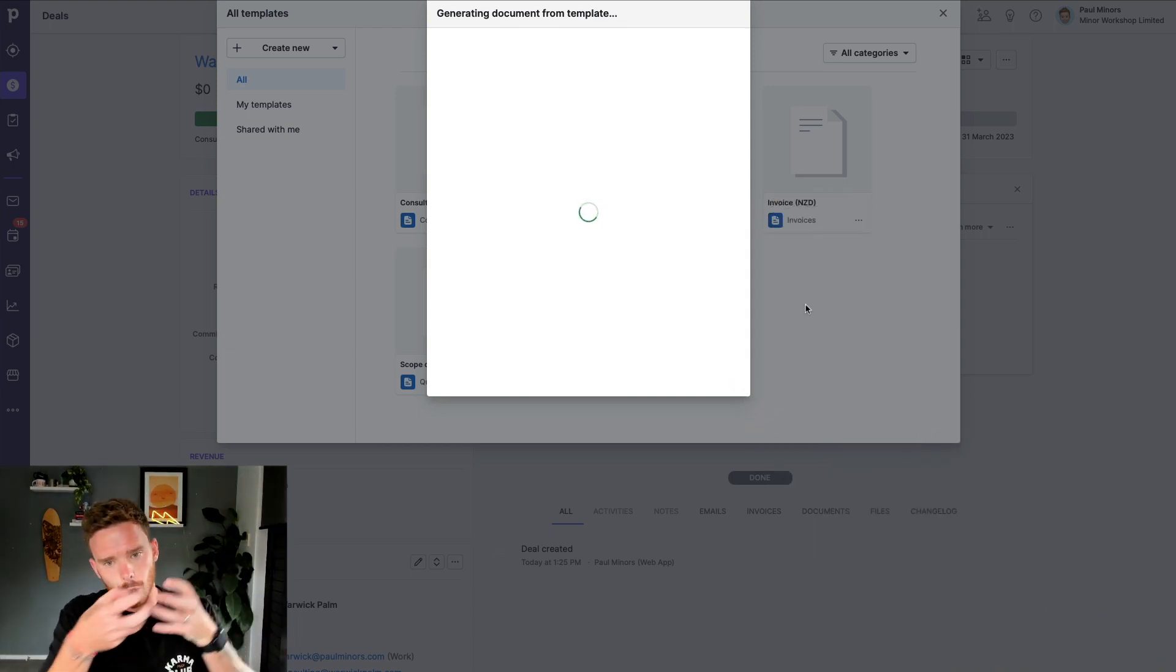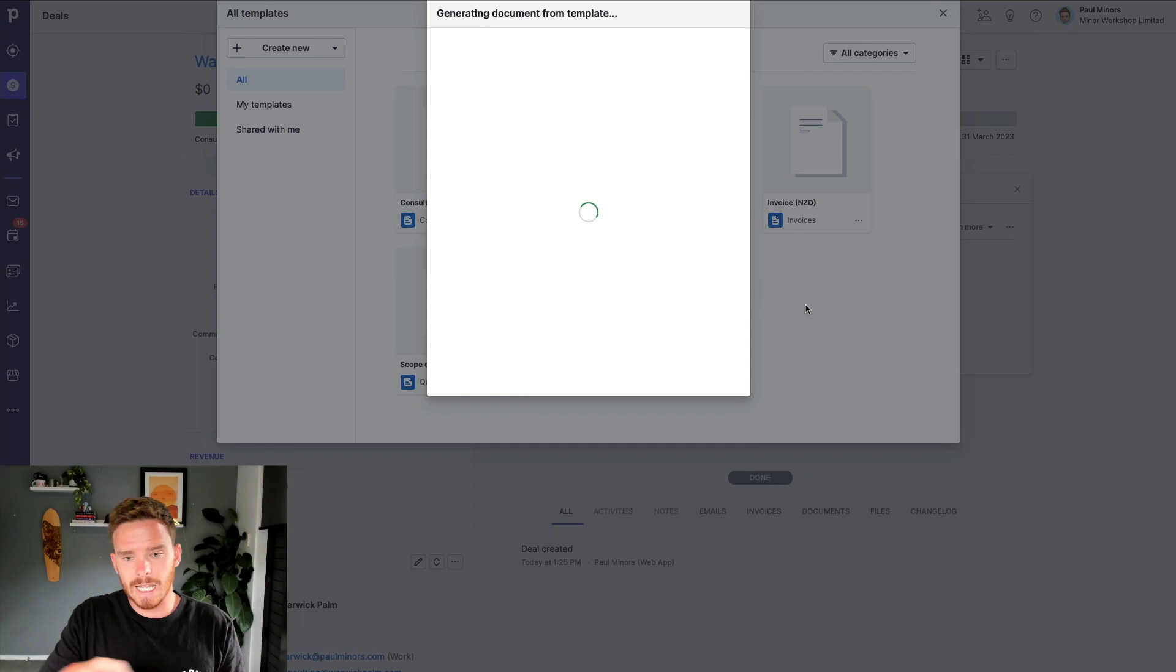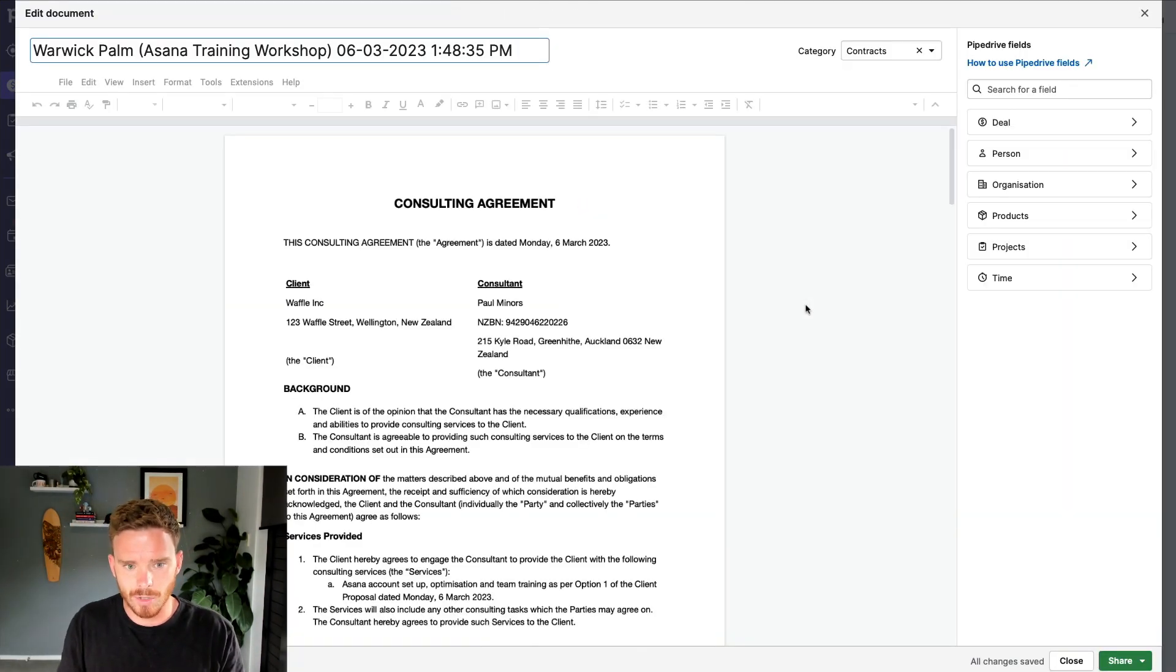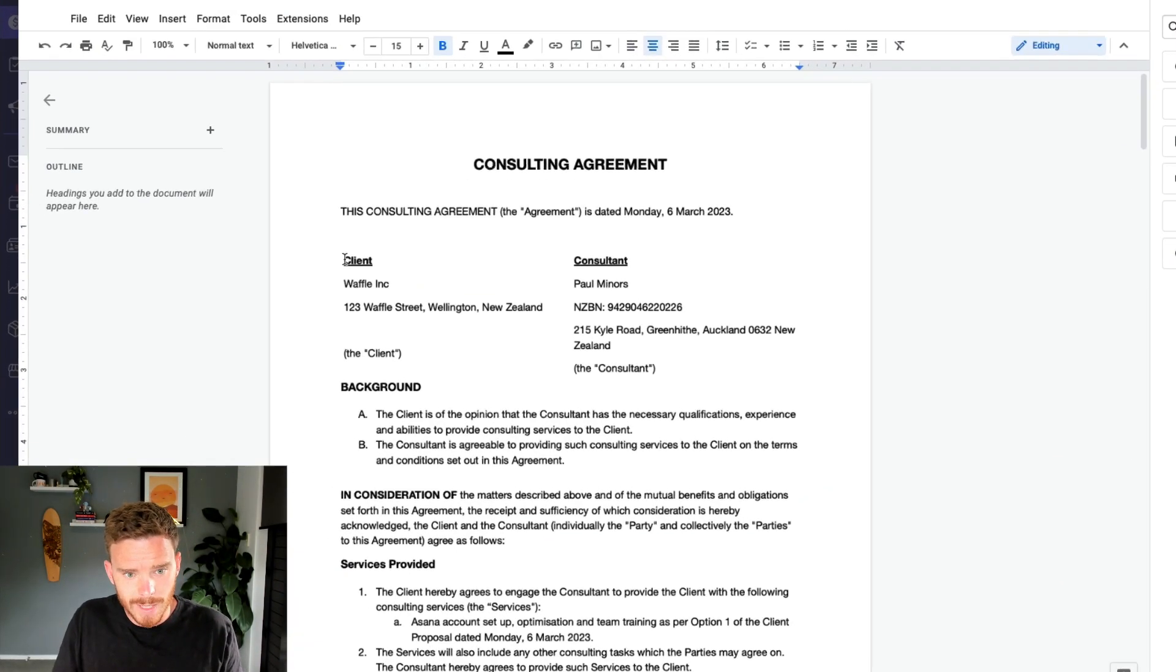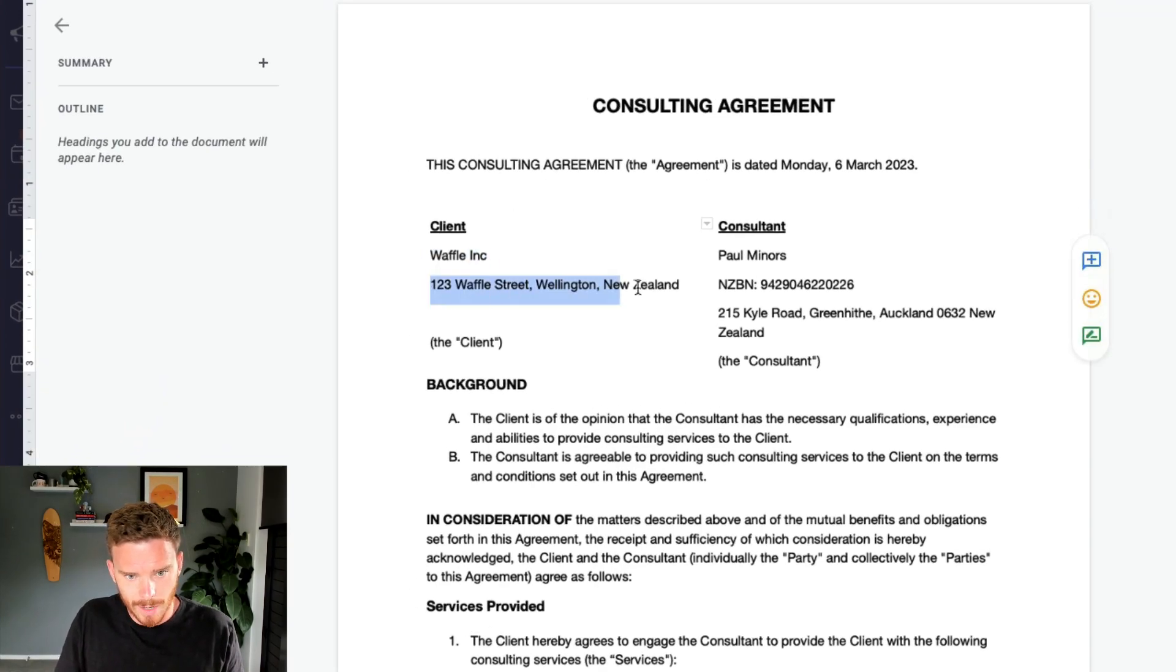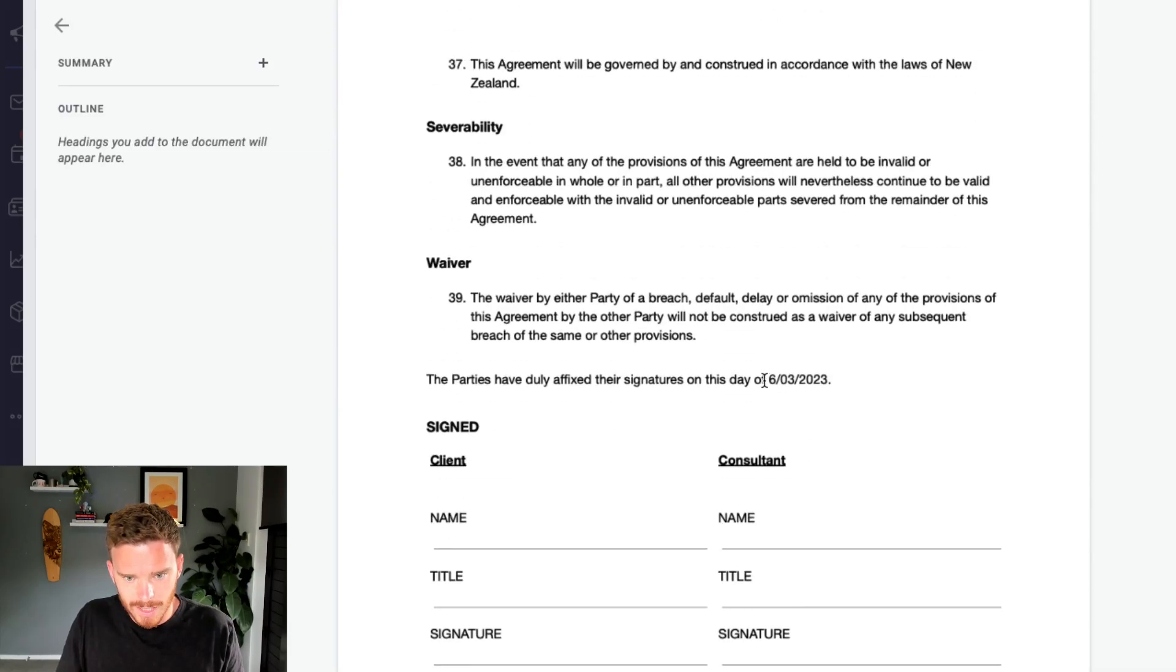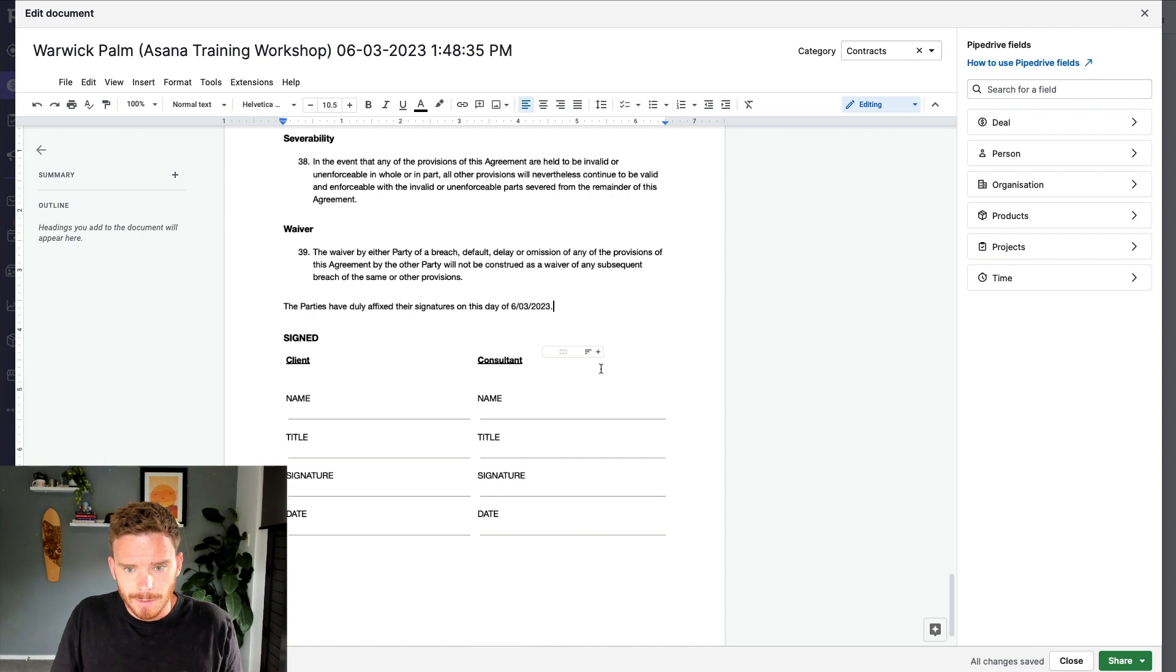Now Pipedrive is pulling that information from the contact, from the organization into the agreement and it's populating that document. We can see it's been filled in with Waffle Inc. and the address of the company. Down at the bottom, it's filled in with today's date. This is now ready to go.